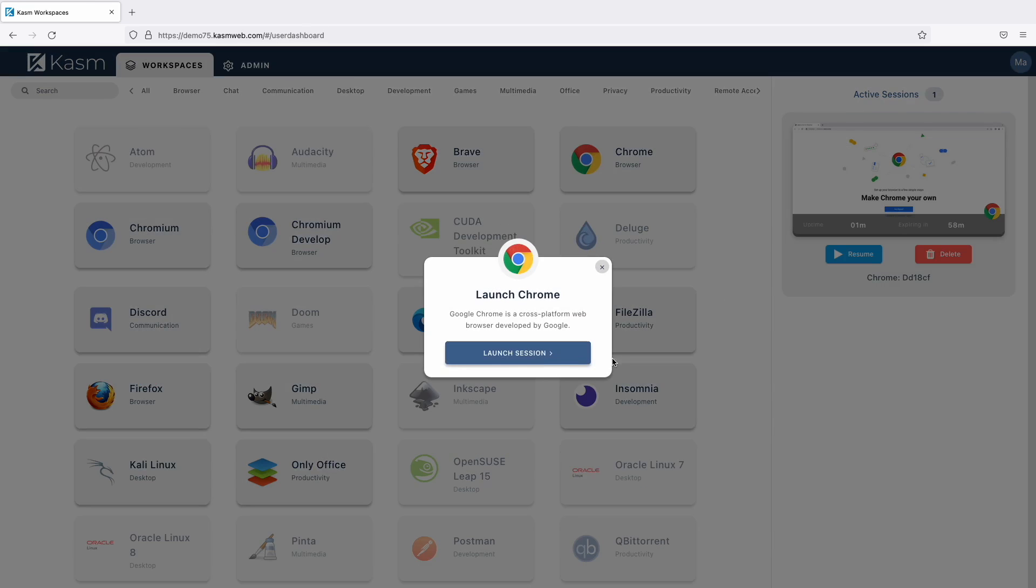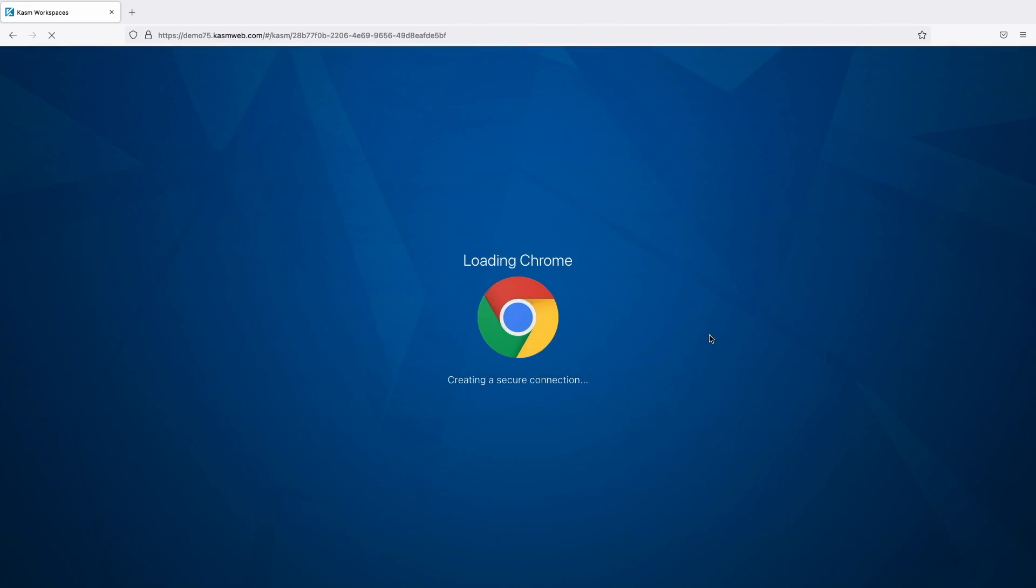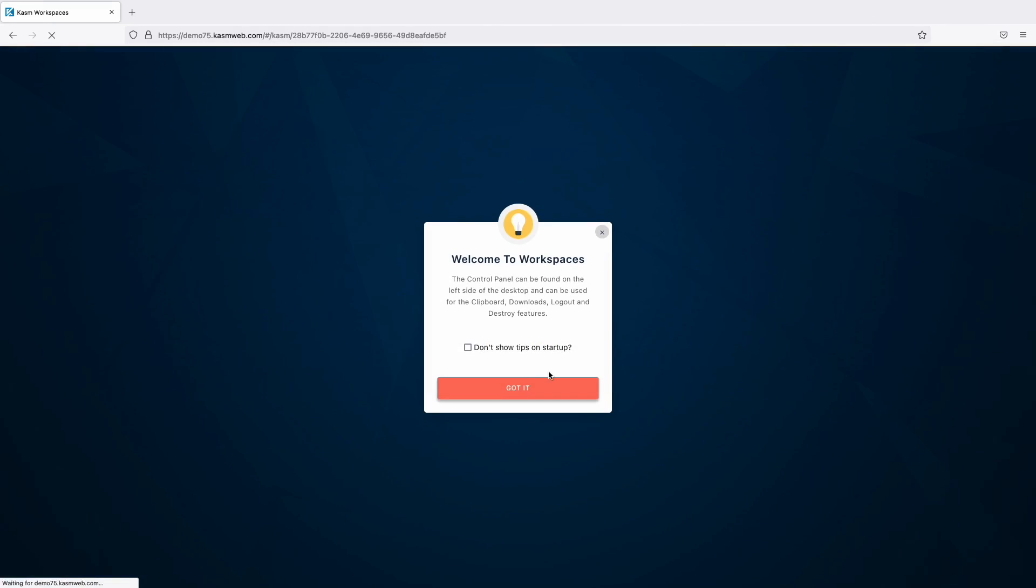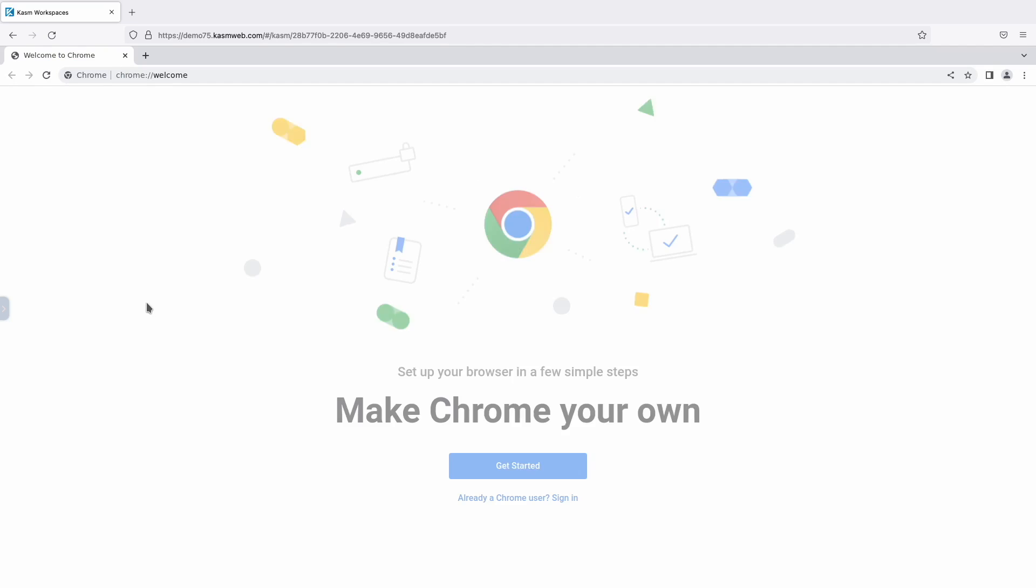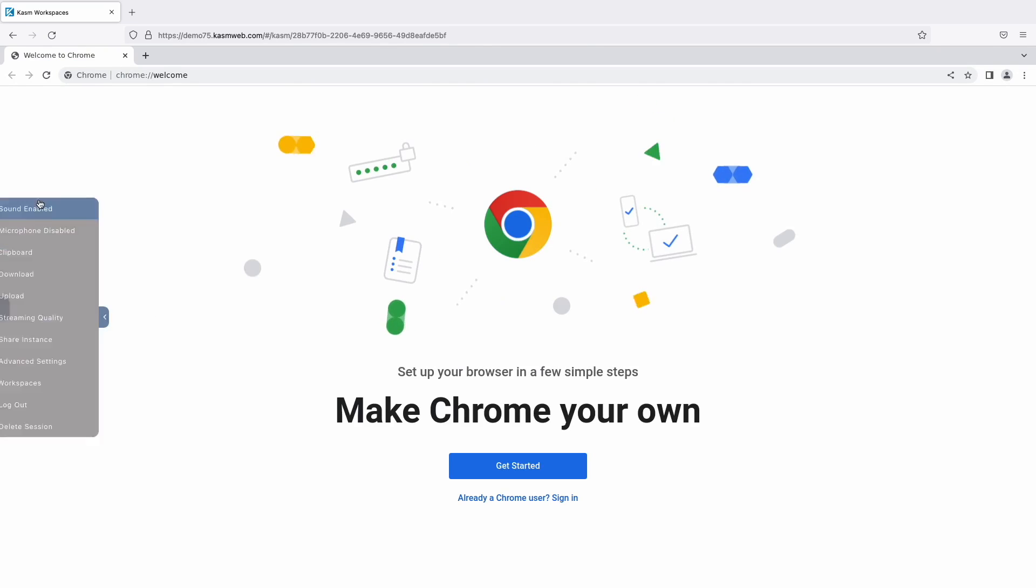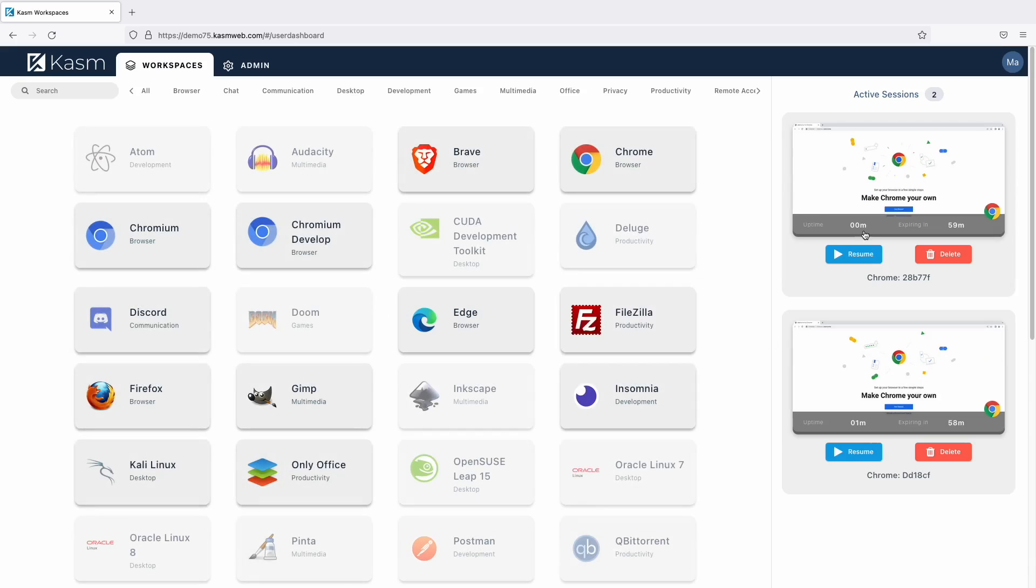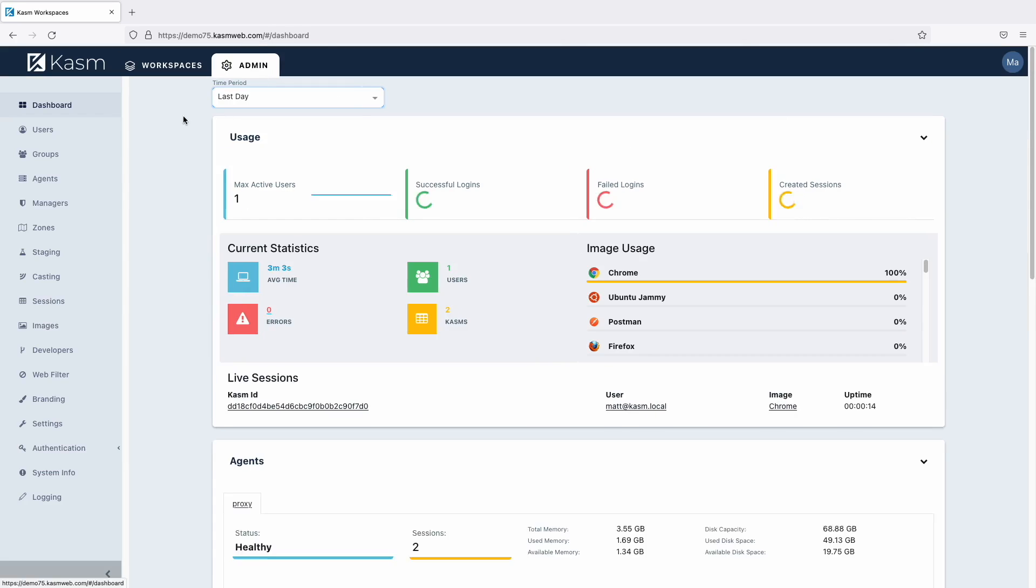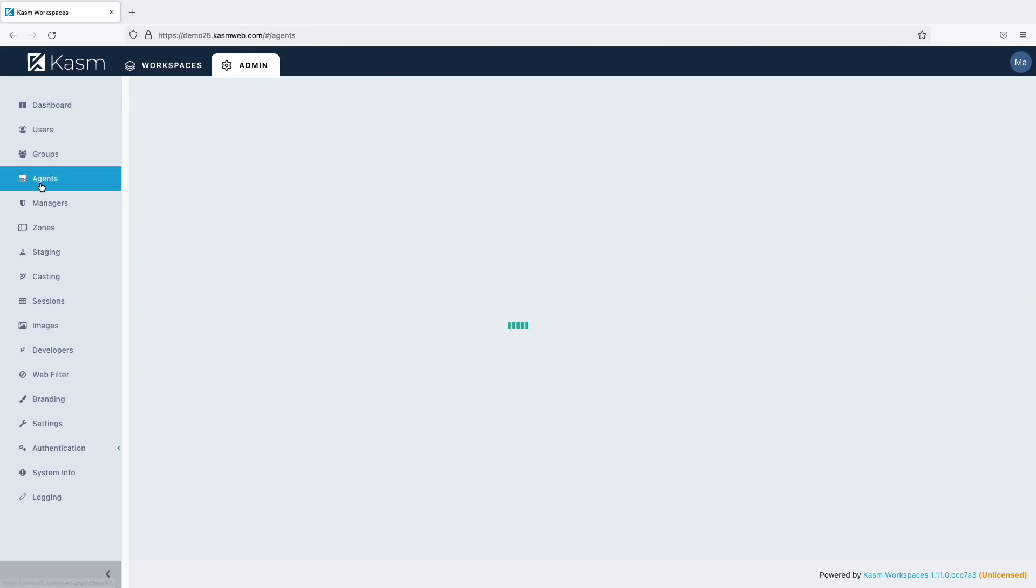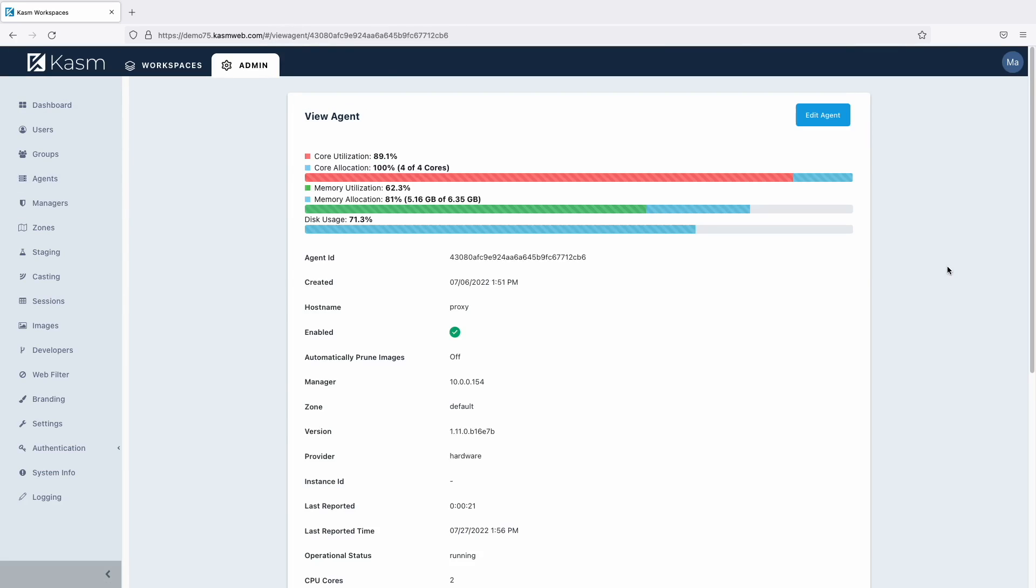You can see that the agent is now quite busy because it has two sessions assigned to it.